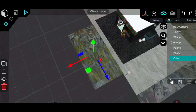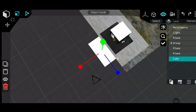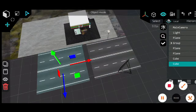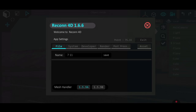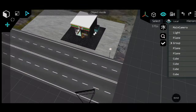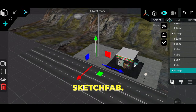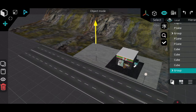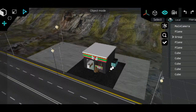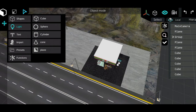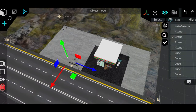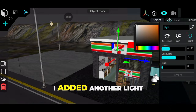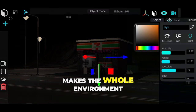I added a cube and started shaping it into a road. Now I'm placing a streetlamp model — I got all my models from Sketchfab, by the way. Links are in the description, and I'll even drop my project file if you want to follow along. Inside the shop, I added another light to make it look like it's glowing from within. Makes the whole environment feel alive.